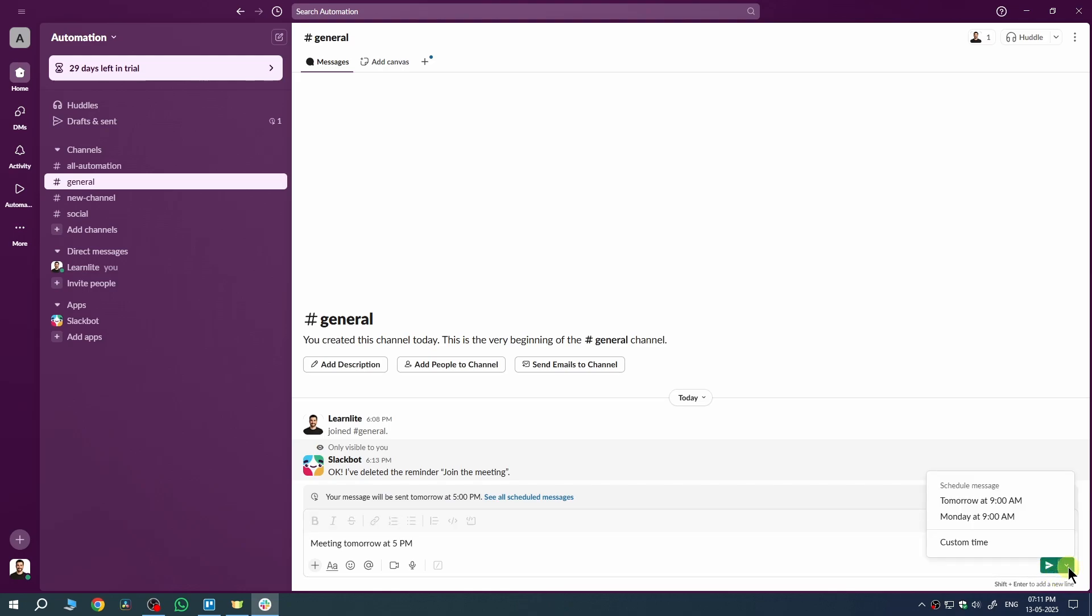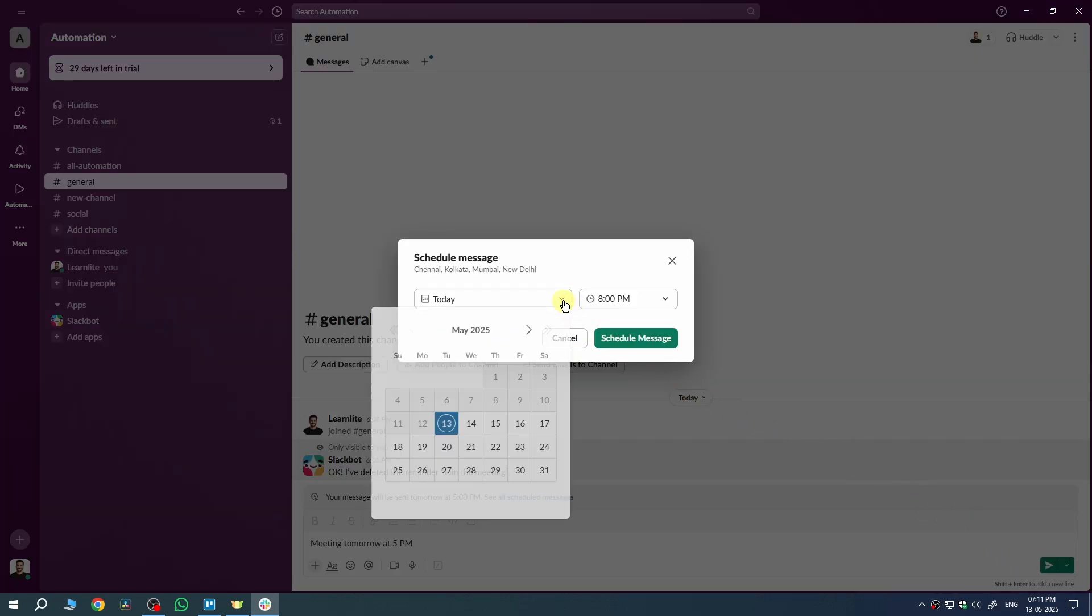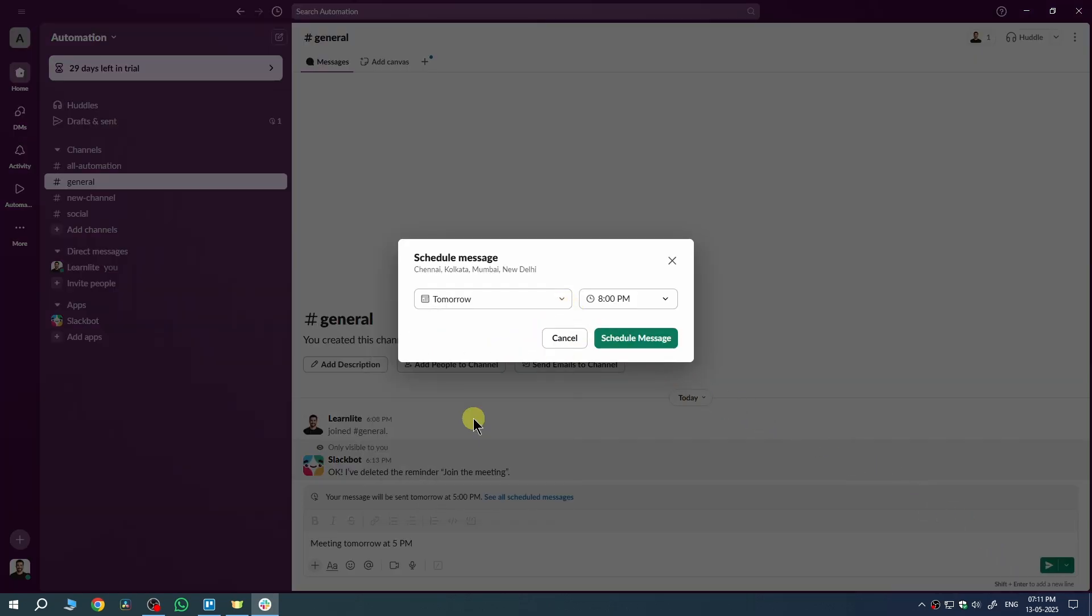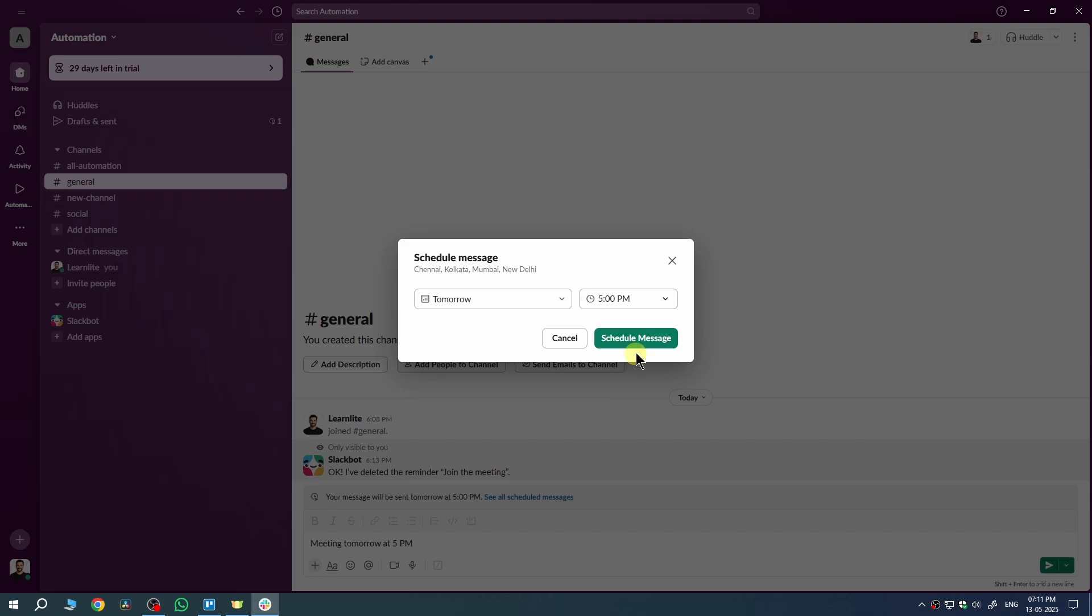Now, choose custom time. Pick your date and time, for example, tomorrow at 5 p.m. And then, click schedule message.